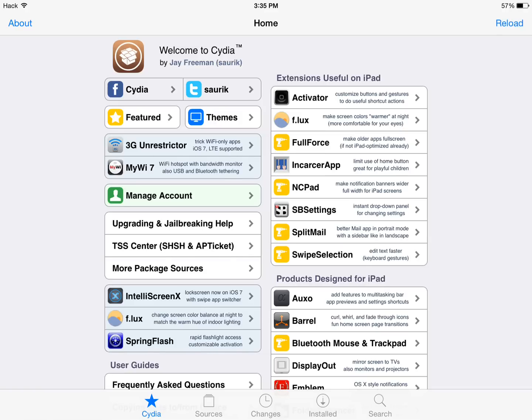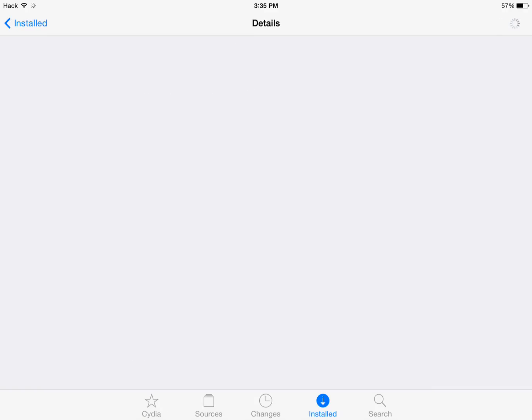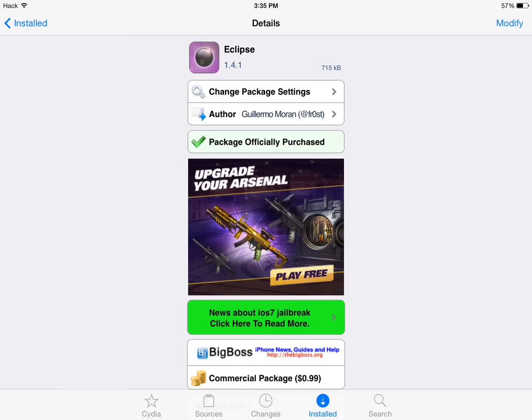To show you one of these advertisements, I'm going to go ahead and open up one that I have installed. Say Eclipse. See this little advertisement here? Upgrade your arsenal. You really don't need those. Sometimes these advertisements will close Cydia and make it reopen the app store.